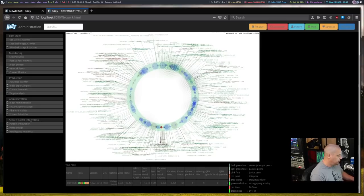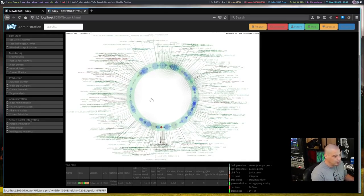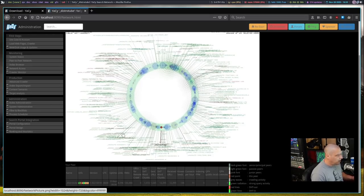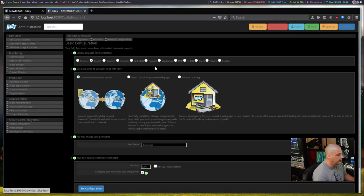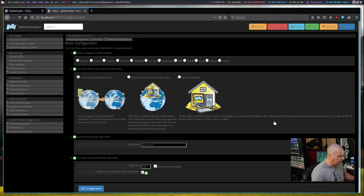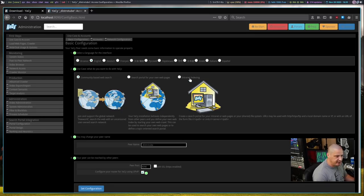The benefit of this is privacy and security. Nobody's tracking anything — you really can't track anything on Yacy. If you read their FAQ page, nothing is trackable, and there's really no one in control anyway to collect information. Looking at the administration panel, under Use Case and Account there are three different ways to set up Yacy. Most of us just want community-based web search. Yacy also includes the ability to create your own search portal for your own internal network or intranet, or set it up as a search portal for your own web pages.